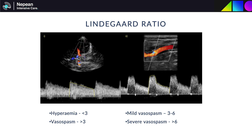By dividing the mean velocity of the MCA flow by the ICA flow you get the Lindegard ratio. A ratio less than 3 means there is less difference between ICA and MCA flow, suggesting the patient is likely hyperemic. If it is greater than 3, there is a greater difference between the MCA and ICA, making it more likely to represent true MCA vasospasm.